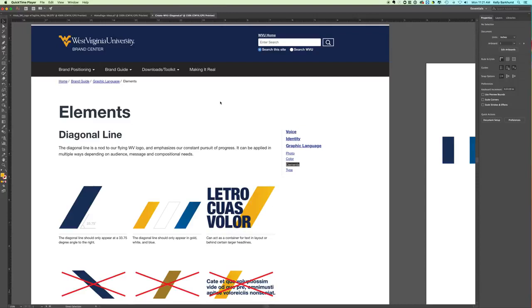This tutorial is going to show you how to make a diagonal line in Illustrator. If you live in Morgantown, you've probably worked with WVU before. They have this great element that you can add to your designs for visual interest, and that is this diagonal line that is a nod to the Flying WVU.